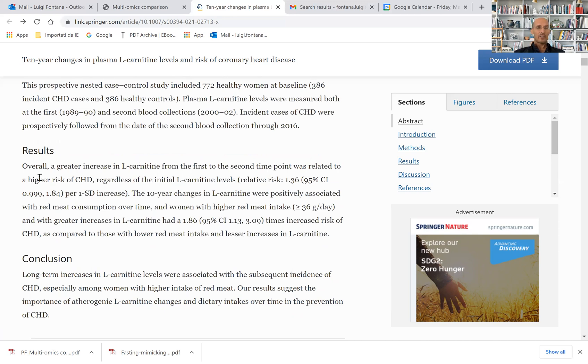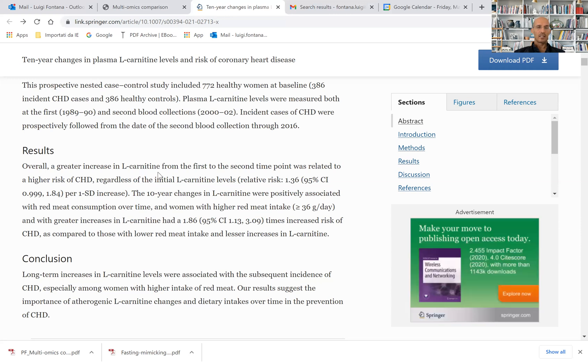In this study, as you can see here, a greater increase in L-carnitine from the first to the second time point was associated with a 36% higher risk of developing coronary heart disease.